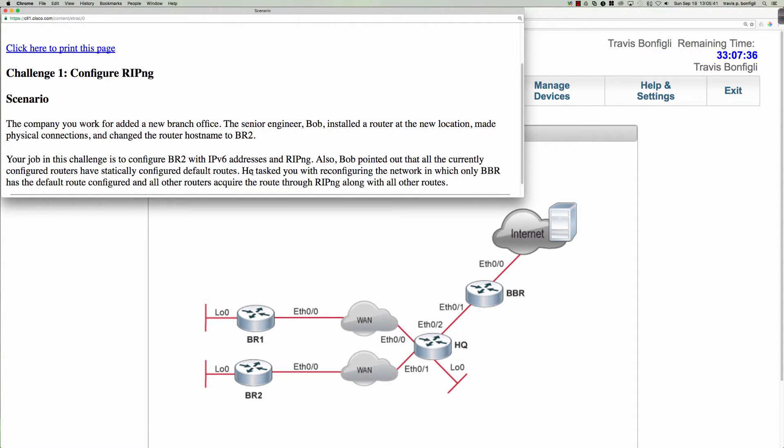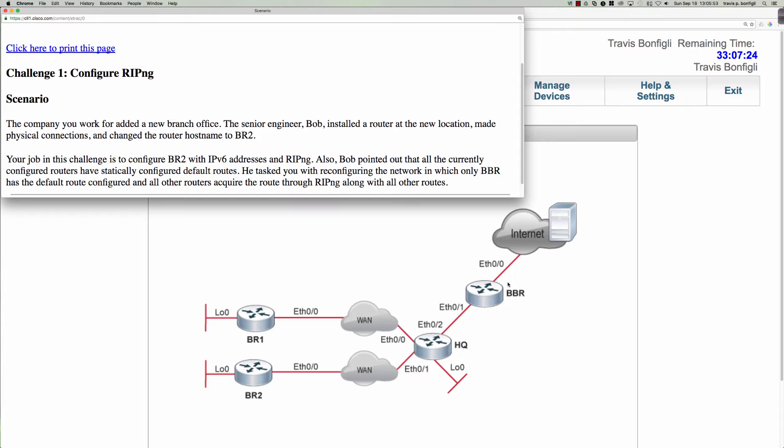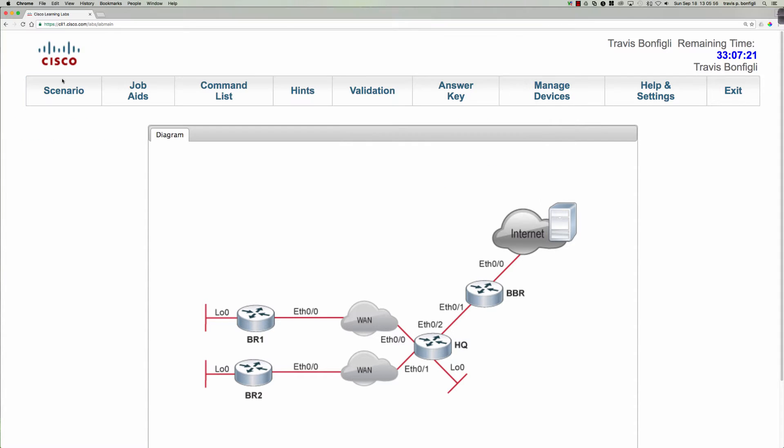Bob has also pointed out that all currently configured routers have statically configured default routes, and he's tasked us with reconfiguring the network in which only BBR has the default route configured and then all other routers acquire the route through RIP-NG. So we should immediately be thinking that that's going to call in the default information originate command.